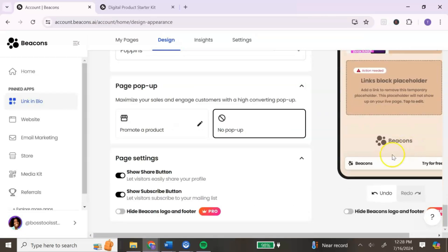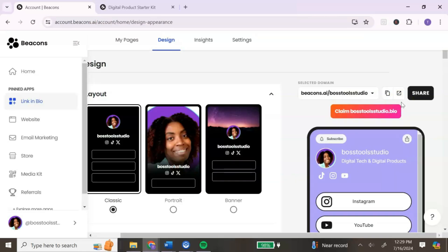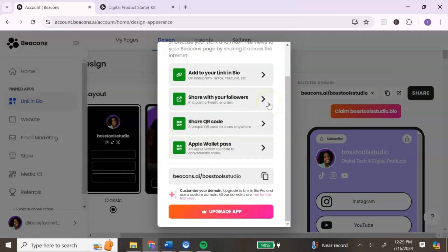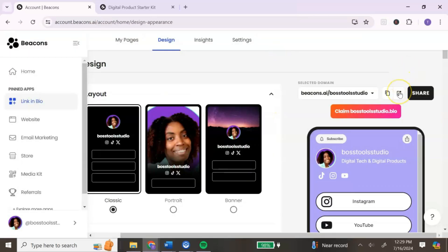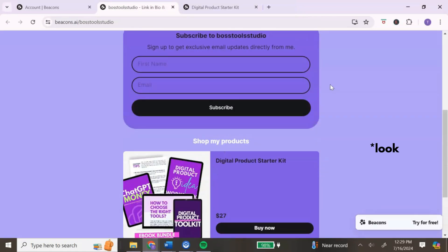To hide the Beacons logo, you will need to upgrade to the pro account. If there's anything you've done that you don't like, scroll to the bottom and click Undo to undo the last action. Once you've added your links, digital product, and customized your link in bio, it's time to share it. To find your Beacons link, go to the right-hand section and click the copy icon or click Share for your different sharing options. Friends, that is how you can get started selling your digital products with Beacons. If you have any questions, leave them in the comments below — thank you so much for watching, and I'll catch you in the next video!